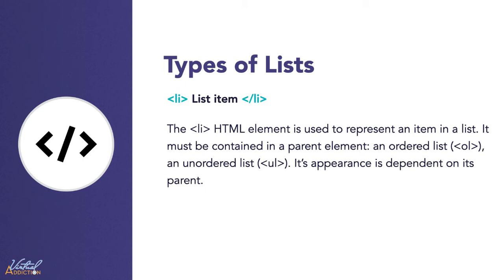The LI HTML element is used to represent the item in a list. It must be contained in a parent element, so we have to nest it inside of an OL or a UL. Let's take a look at how we can create these types of lists.